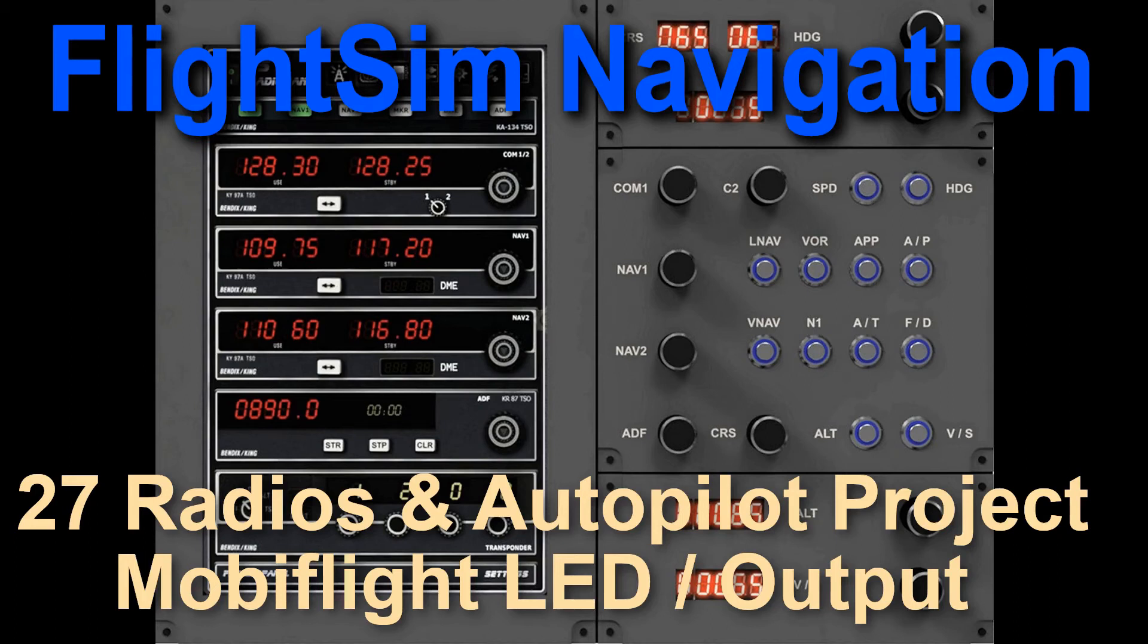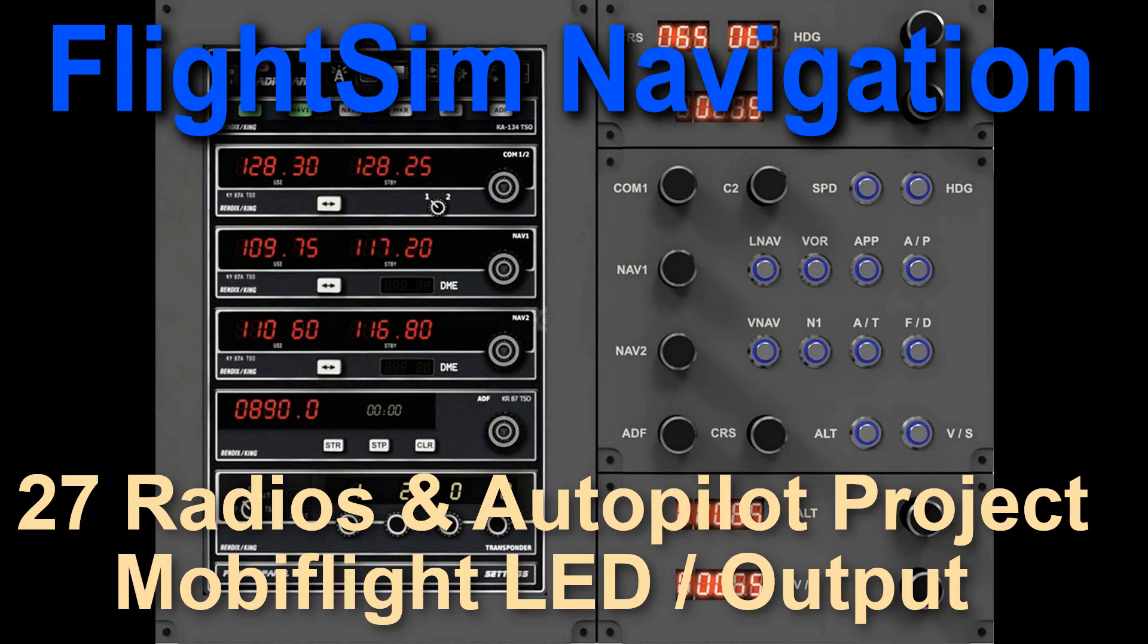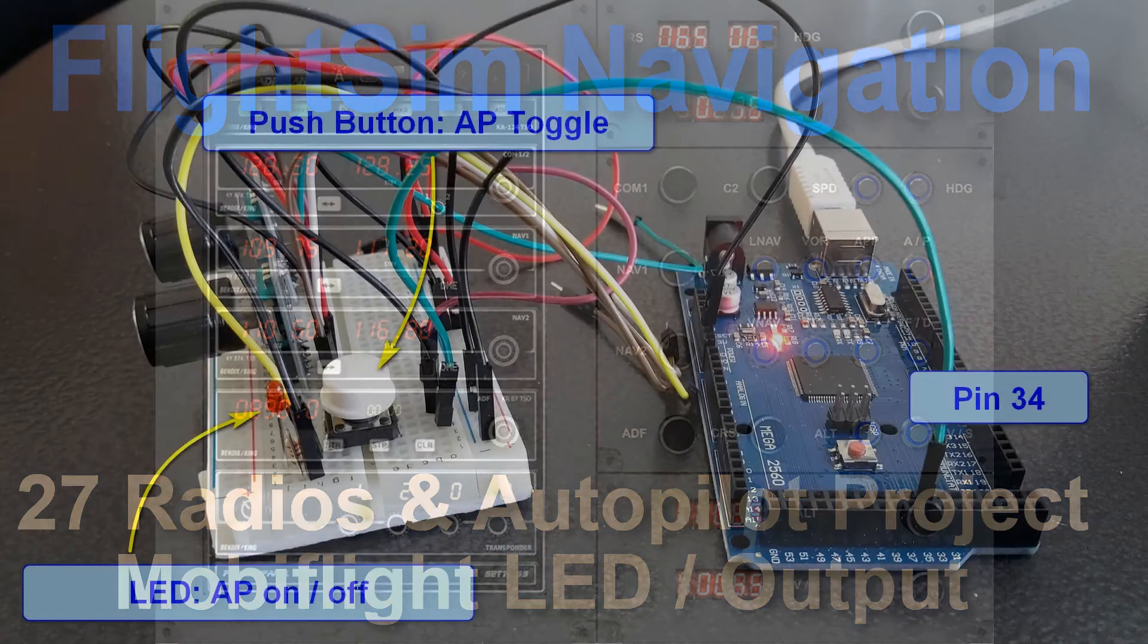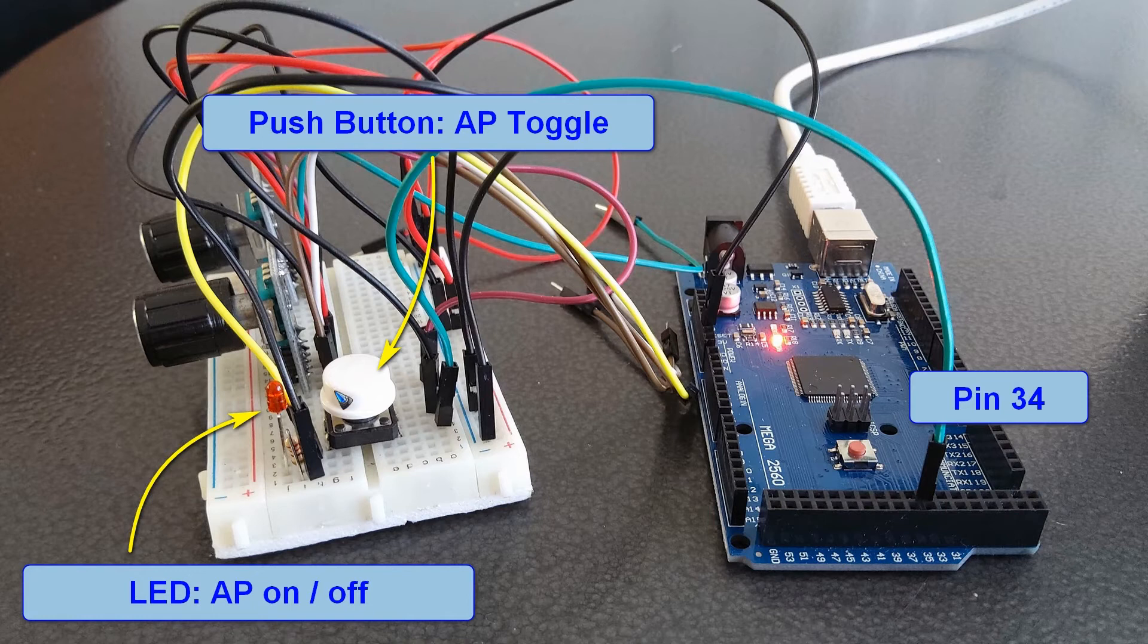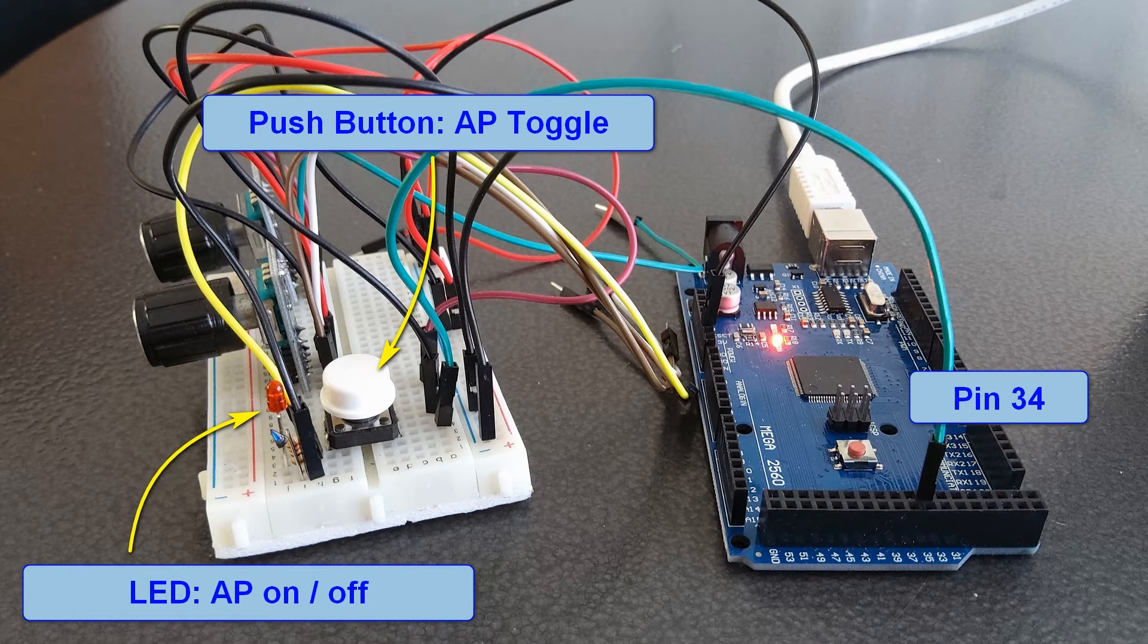Welcome to video 27 on FlightSim Navigation. In this video we are going to add an LED output to our Arduino and configure it in the MobiFlight software such that the LED lights up when we press this button to toggle the autopilot in the FlightSim. The LED will show the status of the autopilot on or off.